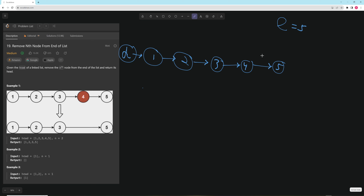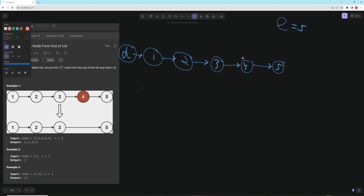Then you just figure out how far to go given the length — you want to be at the node right before the node you want to remove. So if you want to remove this node here, you want to be at the previous node, because then you can remove it by just setting that node's next pointer to skip over it.